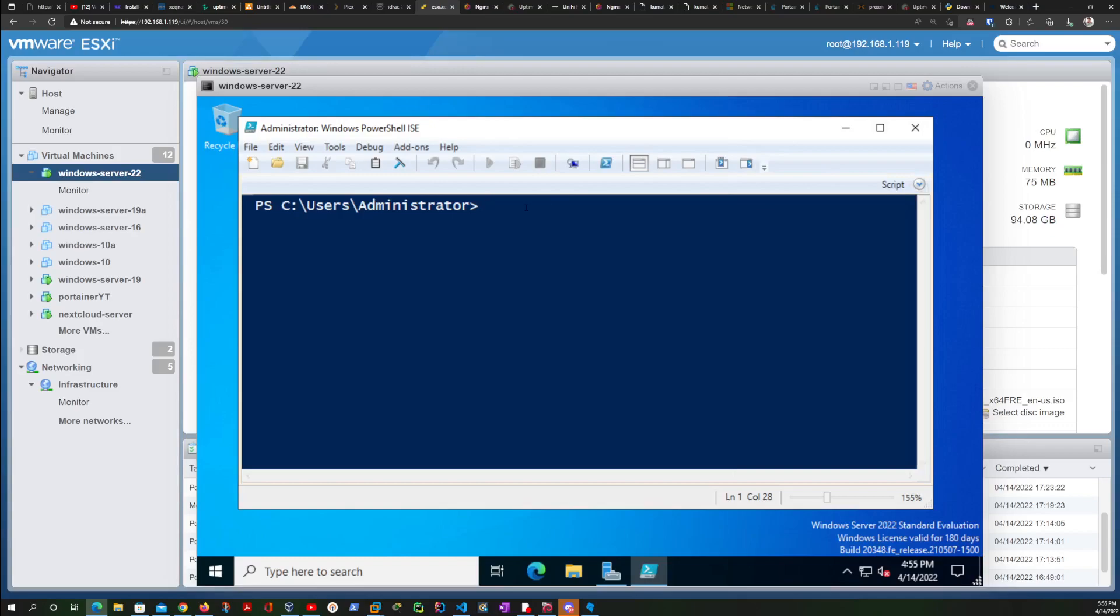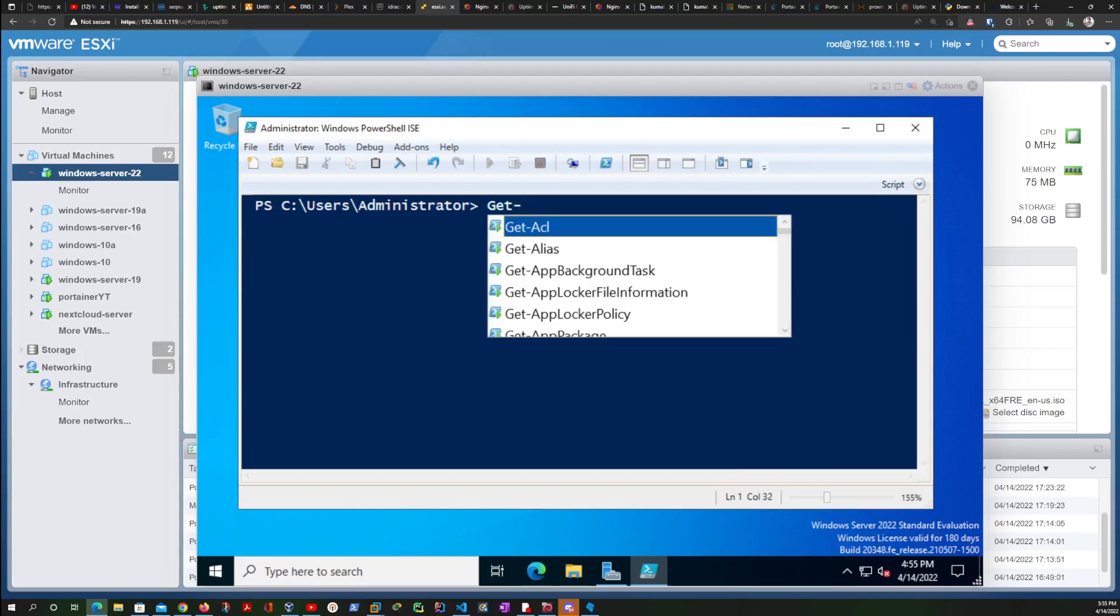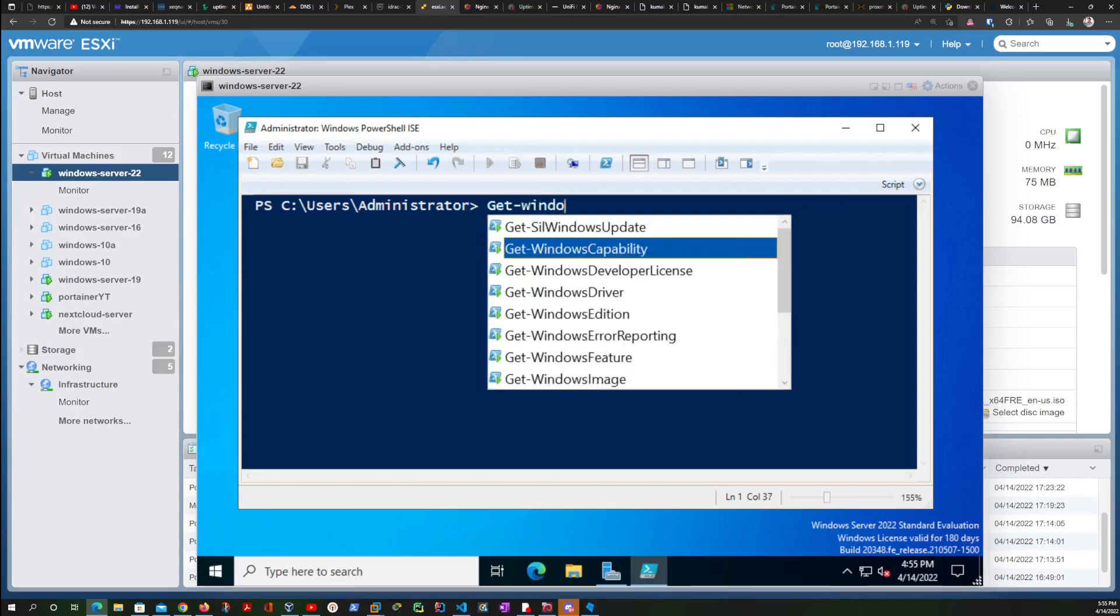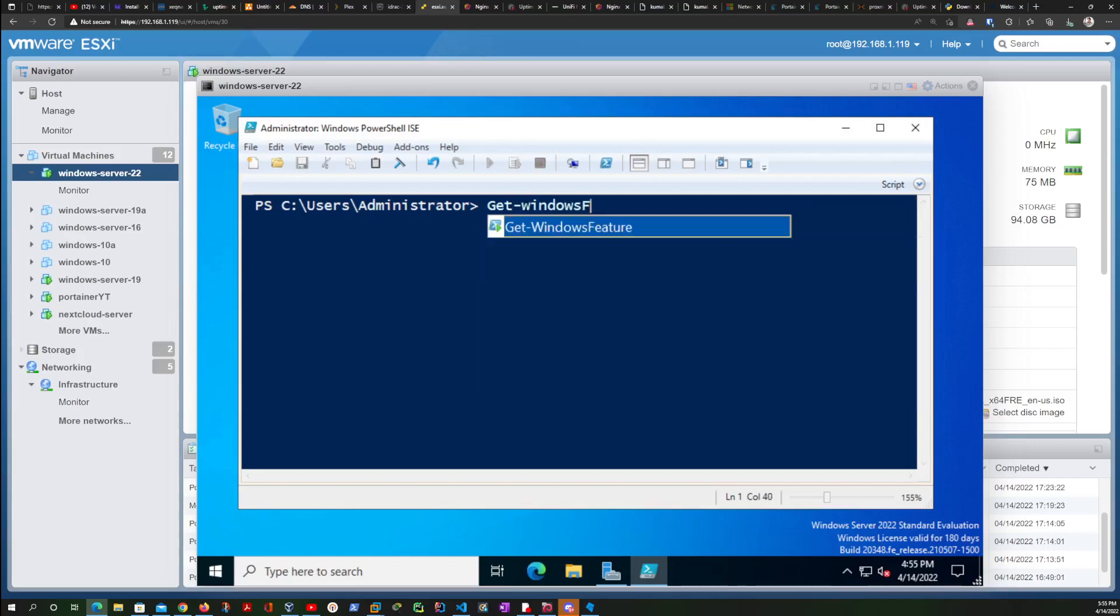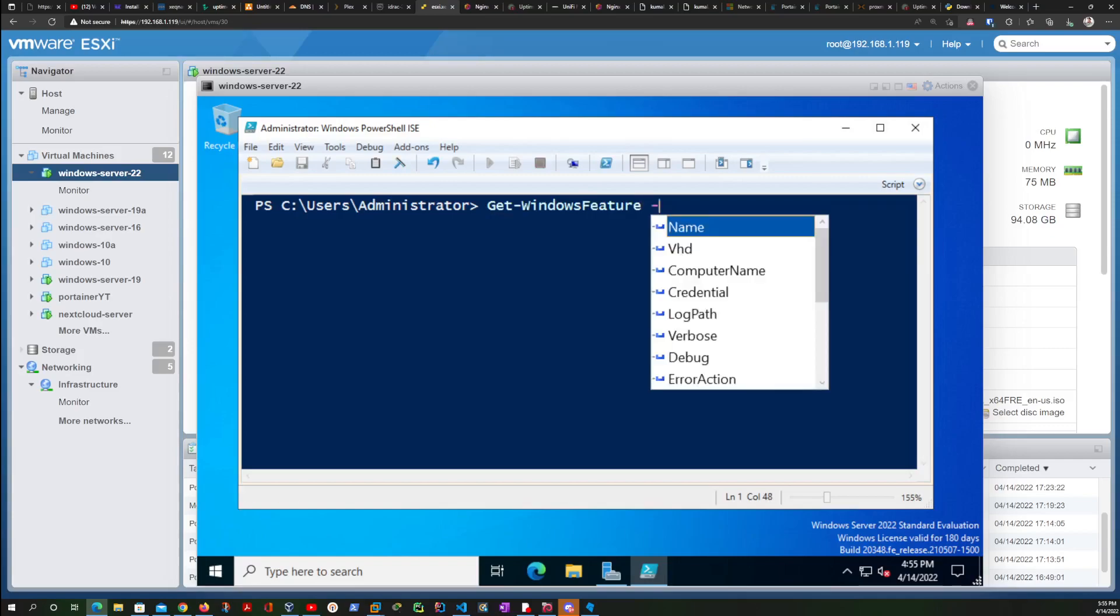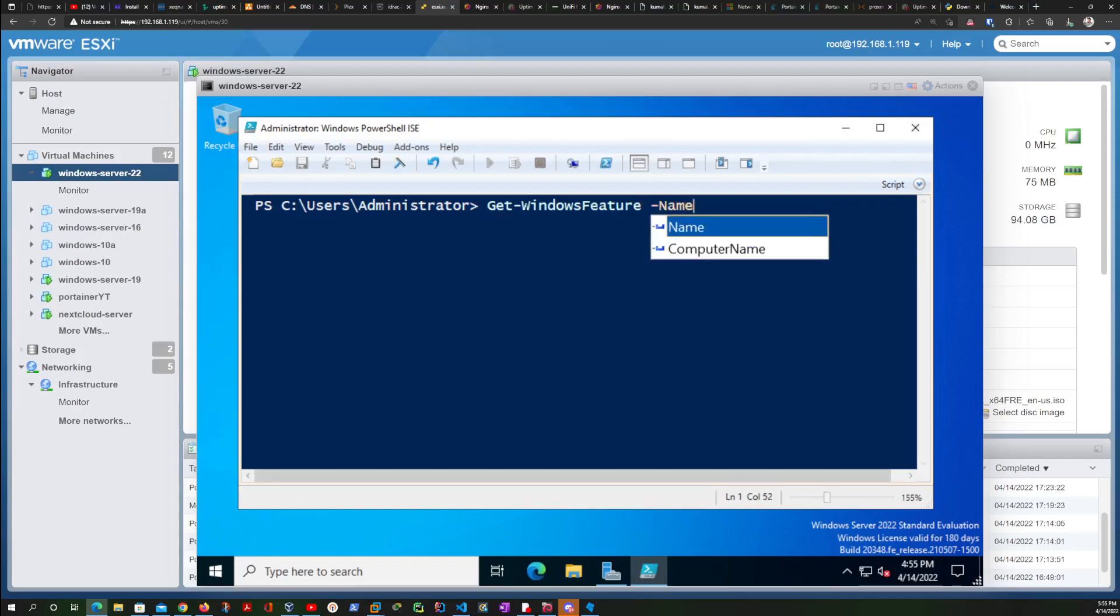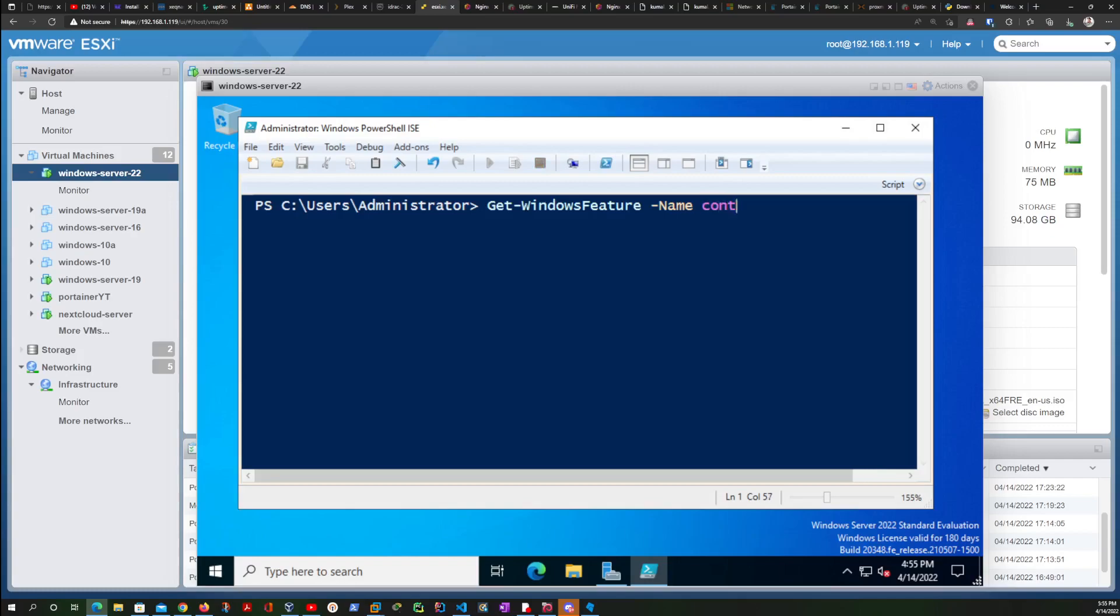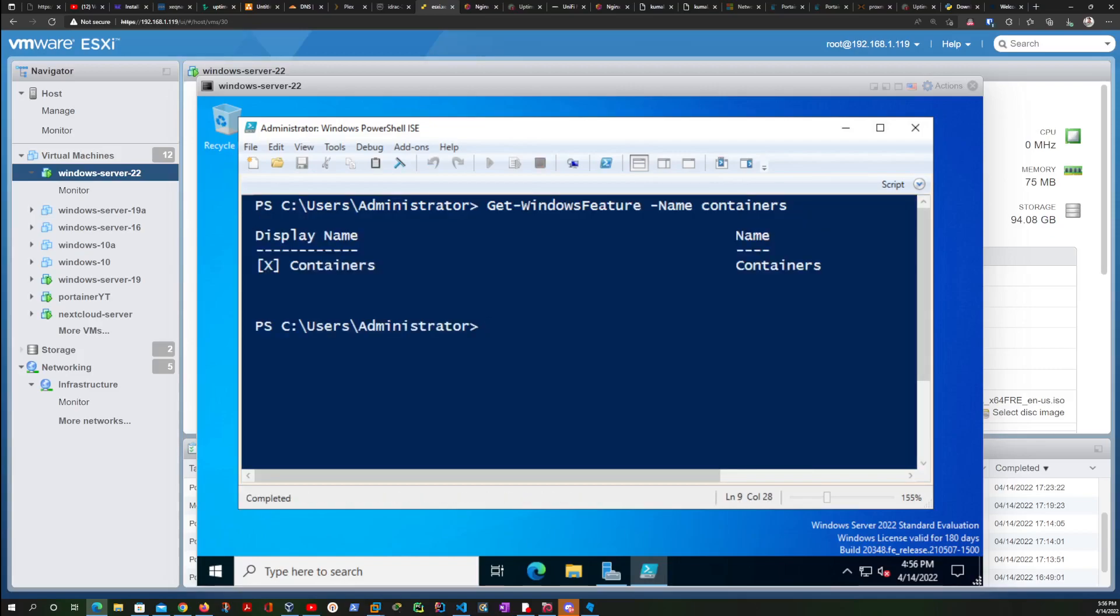And the next command will be installing Docker for us. Let me just increase the font size again. So let's go Get-WindowsFeature -Name Container and we're going to hit enter on that.